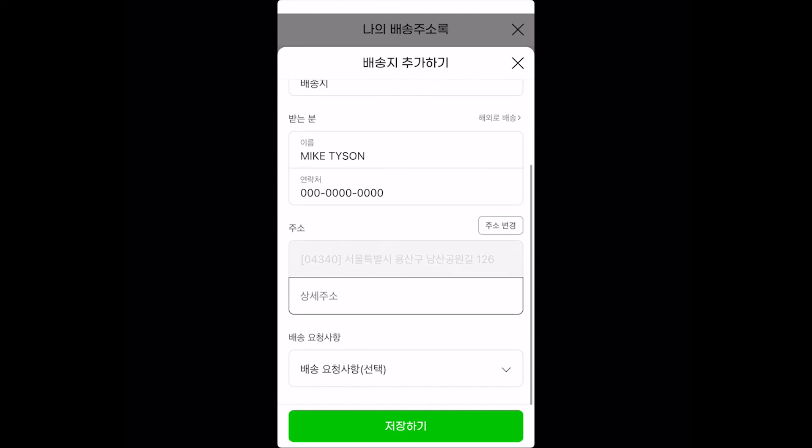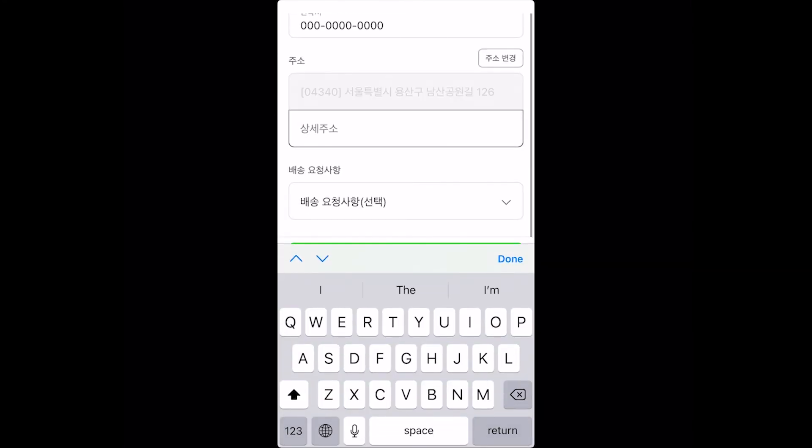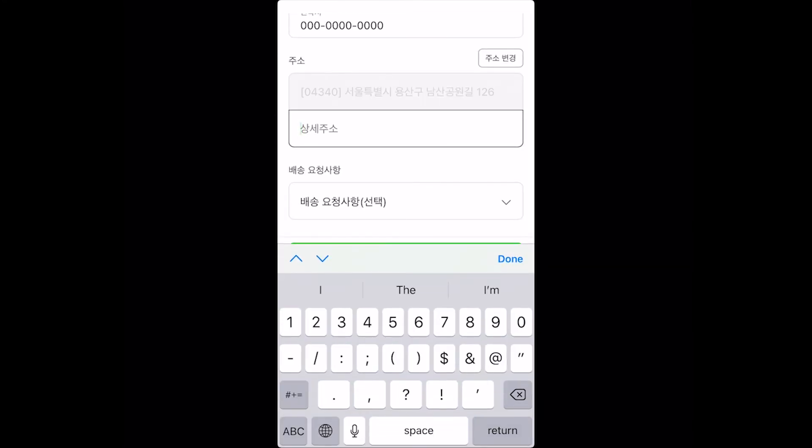Next, a little bit more detailed information here. You would type in the apartment name and apartment number. Next, we have the delivery requests.